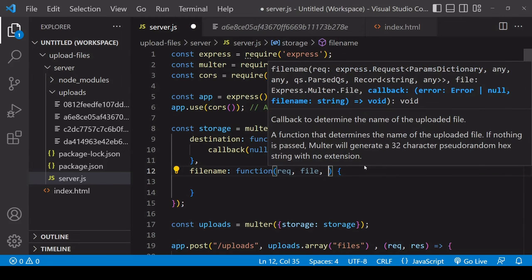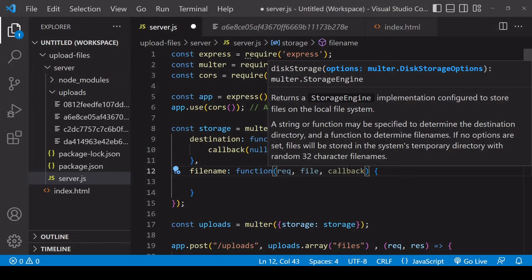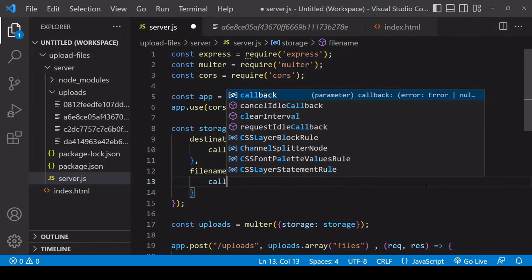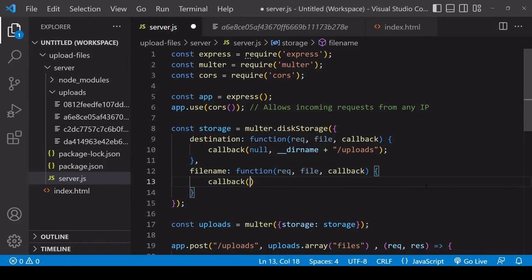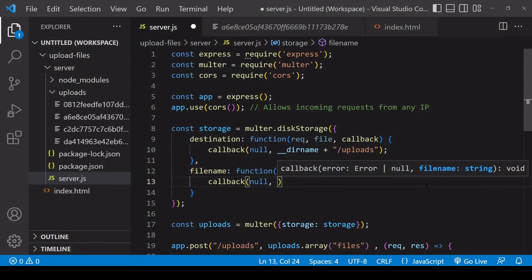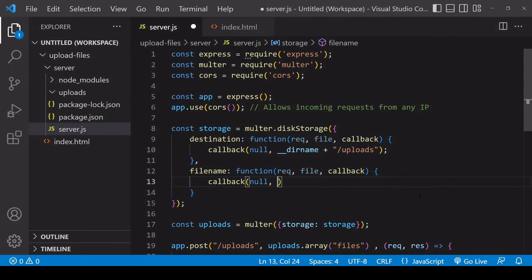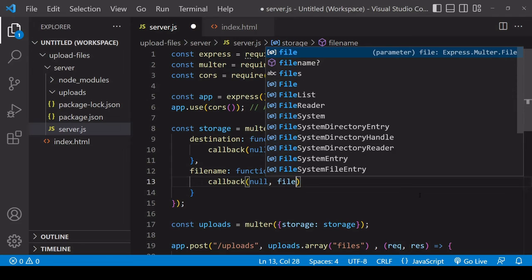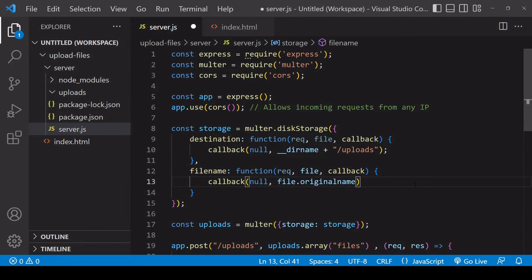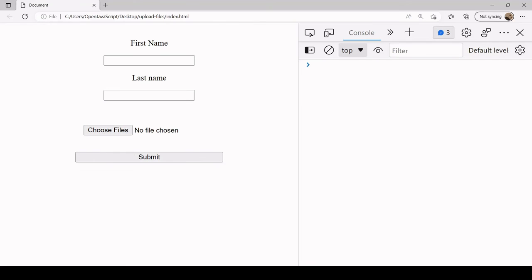Again this accepts a function in which you have the request available, file—so this is information about the file not the file itself—and again a callback parameter where you want to pass in null in the first argument position. In the second argument position you can specify the name under which uploaded files will be saved. For example you can save them under their original name under which they were uploaded. That would also include their extension.